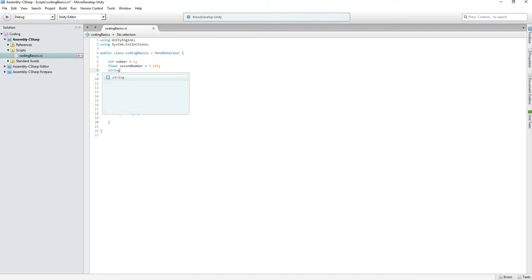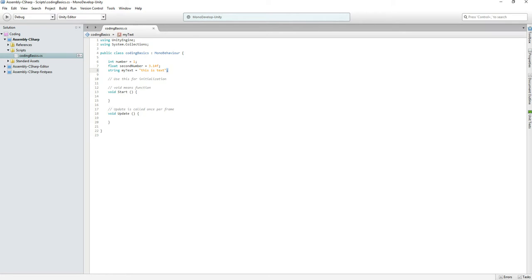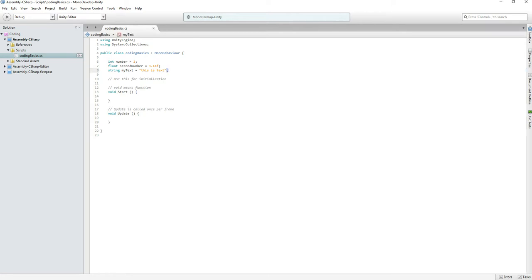A string holds text — you put it inside quotation marks. Keep in mind that C# requires a semicolon at the end of every statement. I cannot stress this enough and how often this will go wrong. You can test it by clicking back into Unity and seeing if you get any errors.